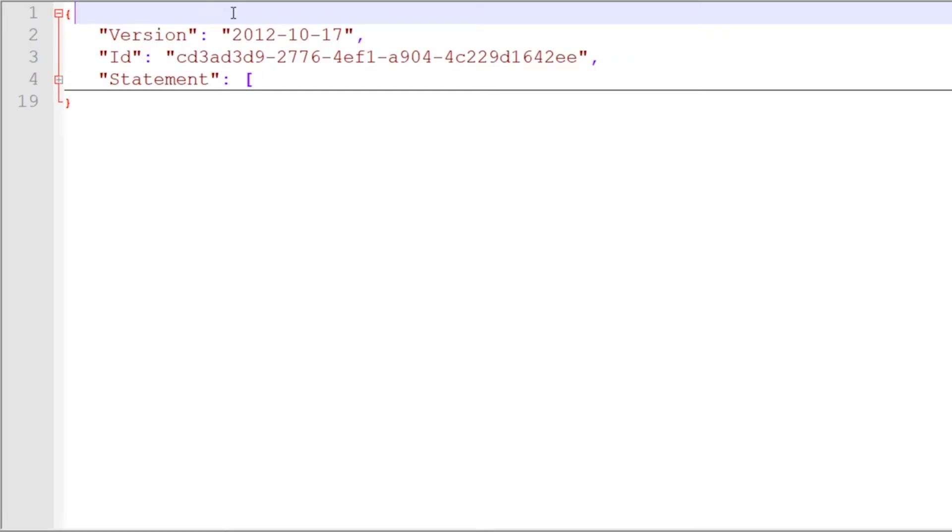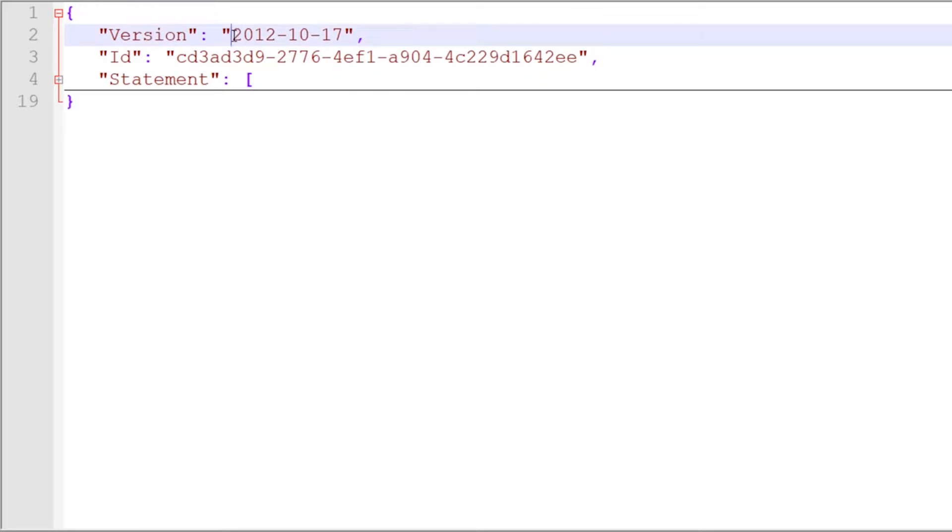Over here in my text editor, I've got an identity and access management policy opened up, and I've got it collapsed down so we can see just the three top level elements. The first one is version. This version number is actually the syntax version - the version of the language that we're using within the identity and access management policy.